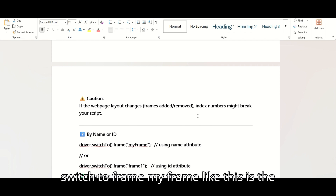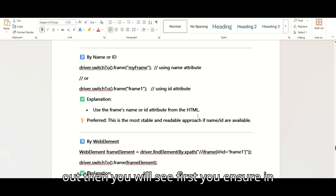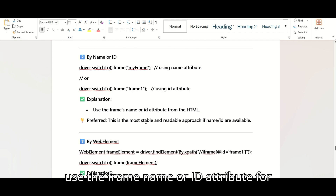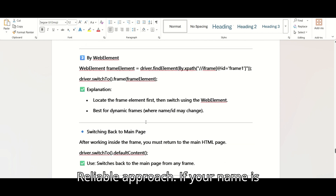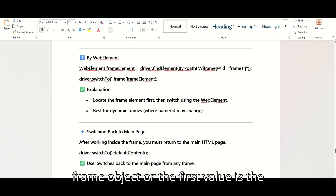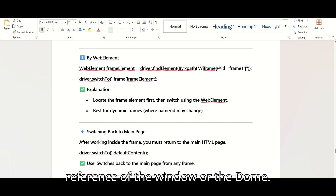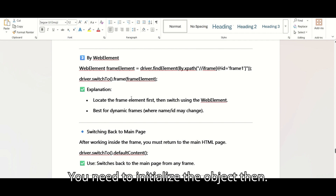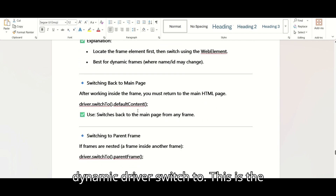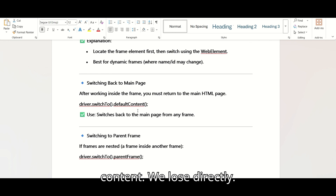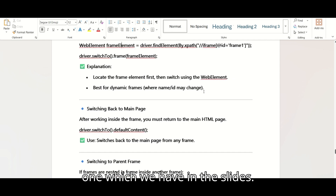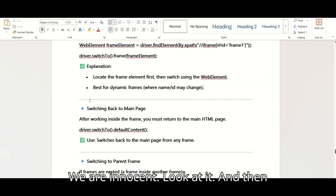Use the index when you know the frame order but not its id or name — but be careful, changes in the page layout may break the index. You can also use driver.switchTo().frame('myFrame') using the name attribute from the DOM — this is the most stable and reliable approach if id or name is available. For a web element approach, initialize the iframe WebElement and use driver.switchTo().frame(frameElement) to switch using the web element reference.